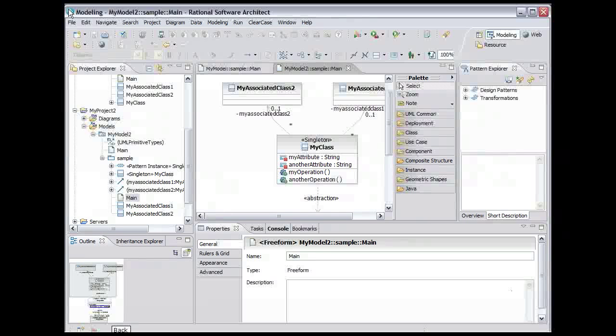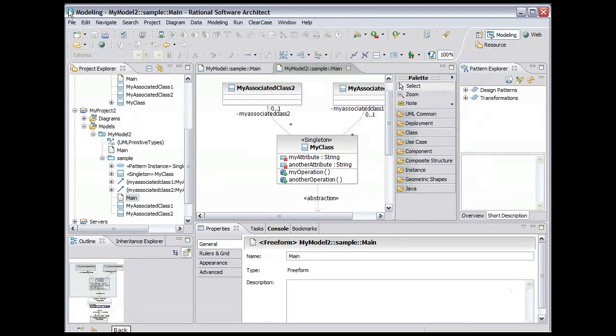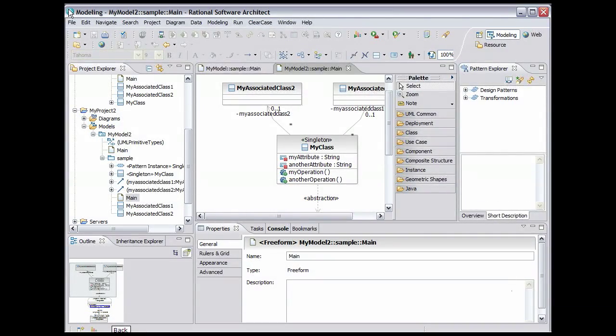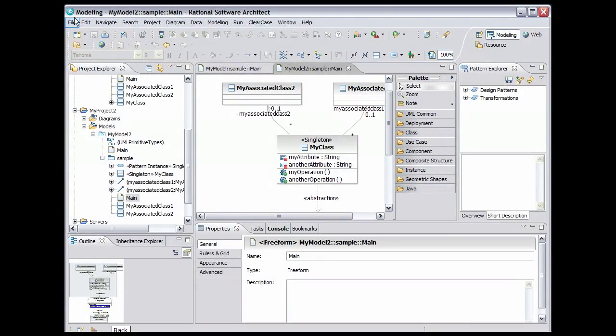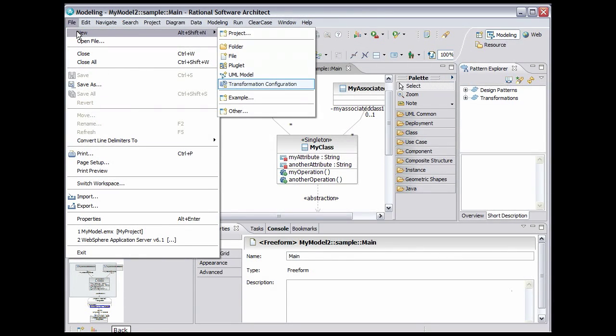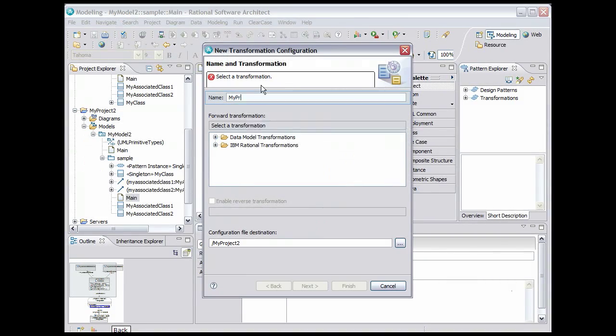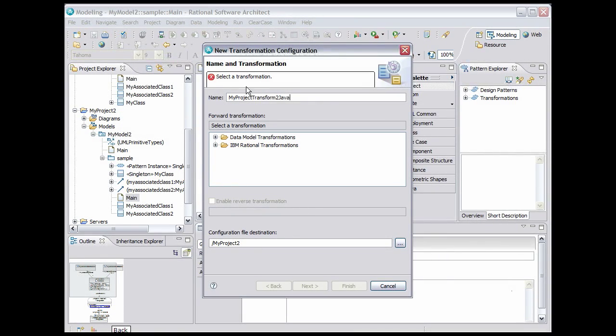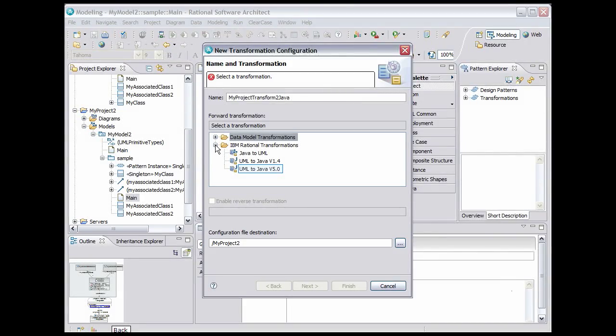To perform a transformation you have to first create a transformation configuration. From the main menu select File, New, Transformation Configuration. Name the transformation My Project Transform to Java, then expand IBM Rational Transformations. Select UML to Java 5.0.